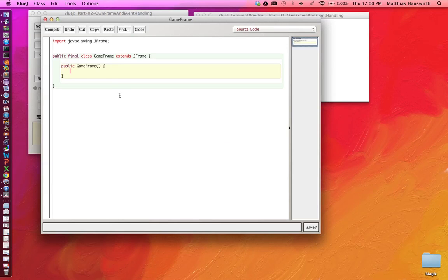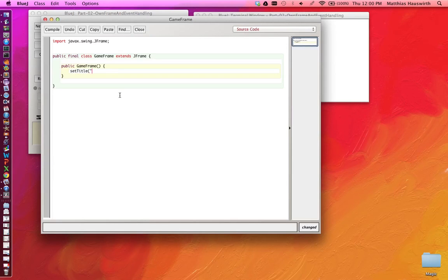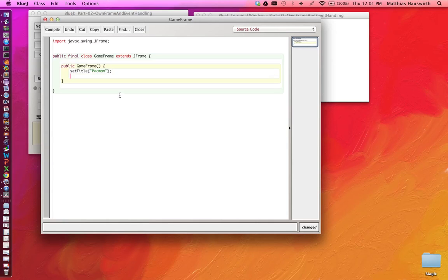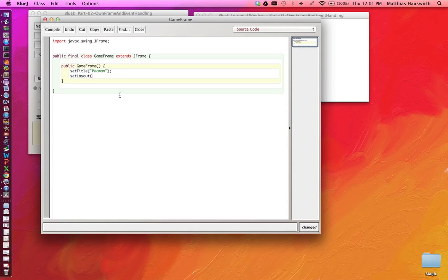Now here we can operate on that frame. For example, we can say setTitle to set the title. We can set the layout manager, which is the object that's responsible for organizing or laying out all the components that sit inside the frame. Right now the frame is empty, contains no components, but you want to add some and so you want to say what the layout actually is going to be.